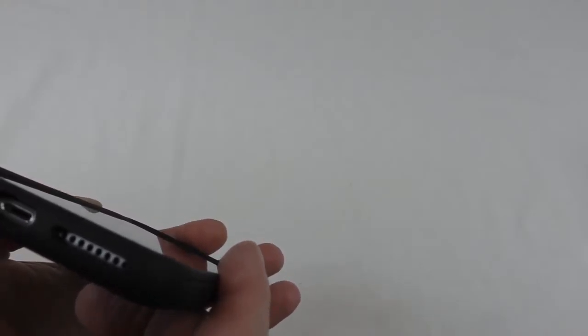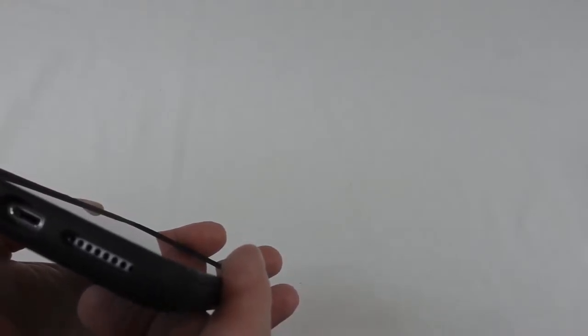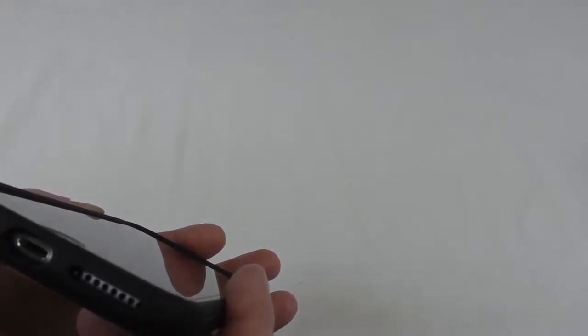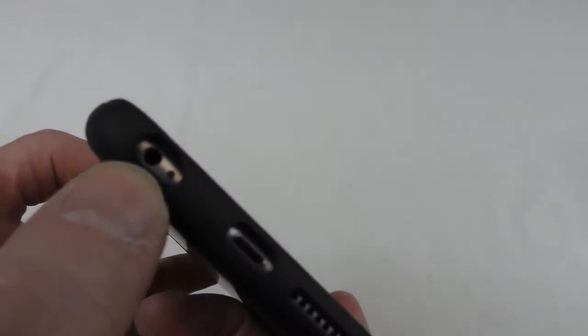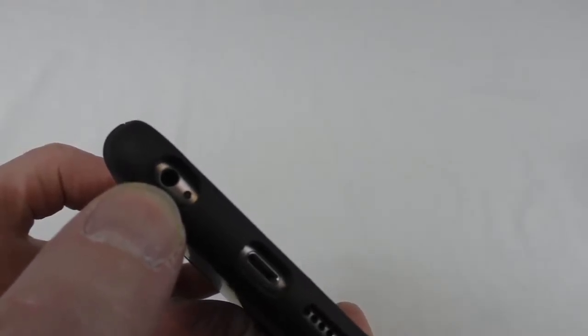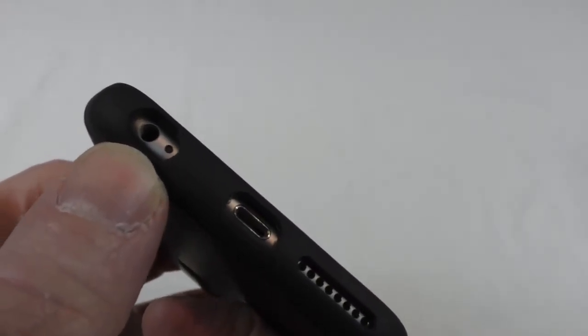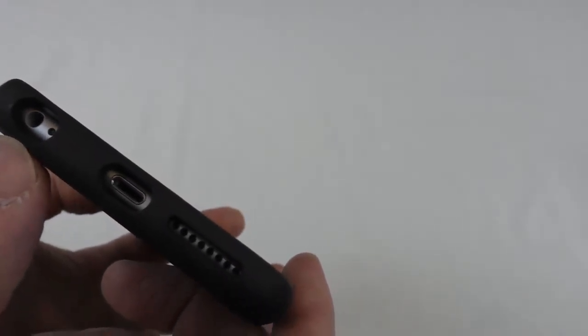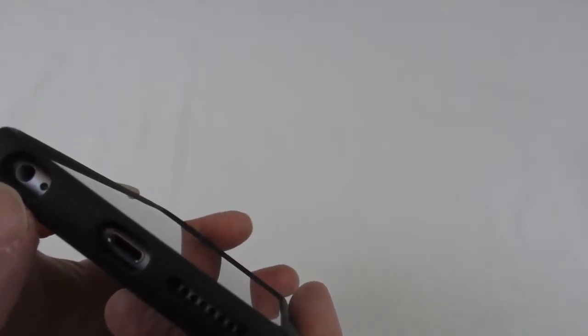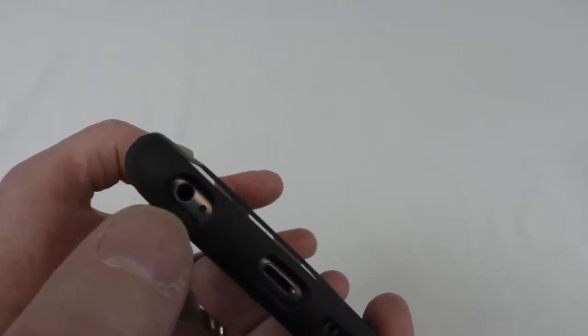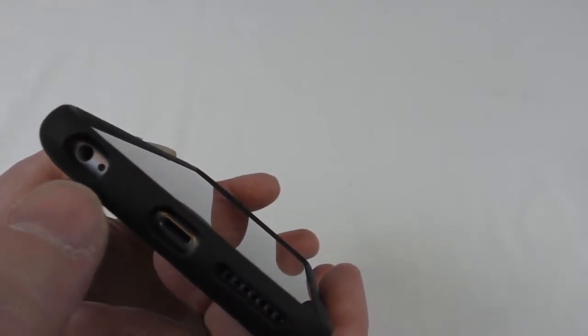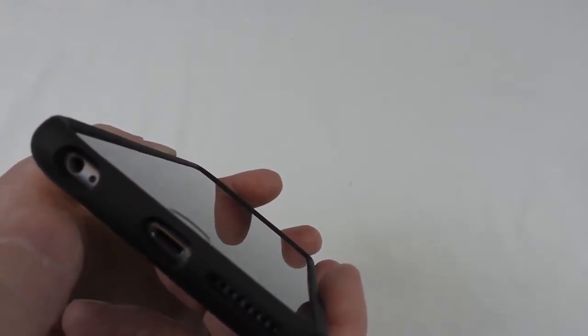Yeah, speaker, lightning port—got a bit of dust in my microphone there—yeah, so there's, yeah, you can see the 3.5. Yeah, I think there's plenty of clearance around there. I think you'd probably manage some of the bigger ones, but you might have the odd one that wouldn't fit.